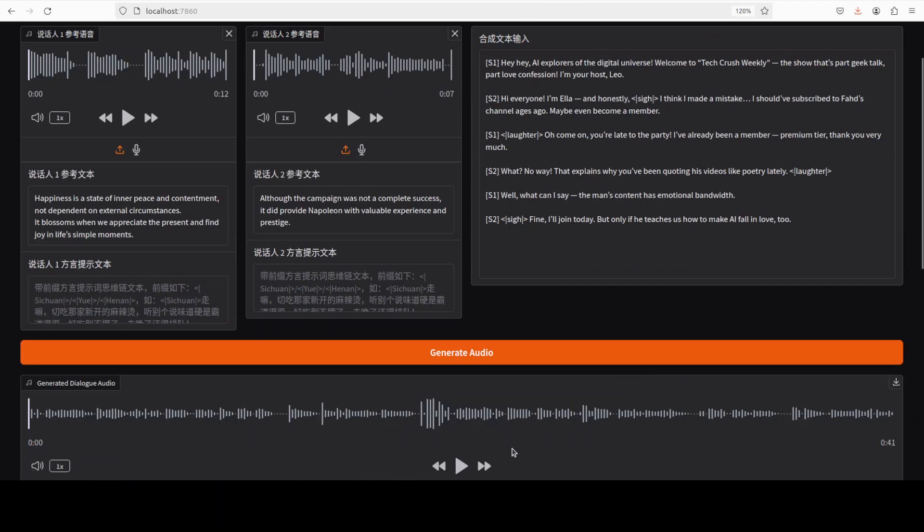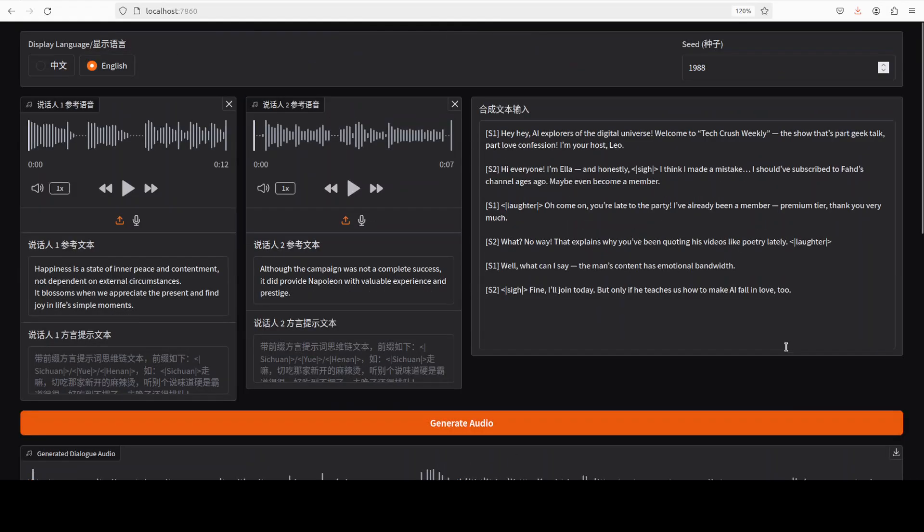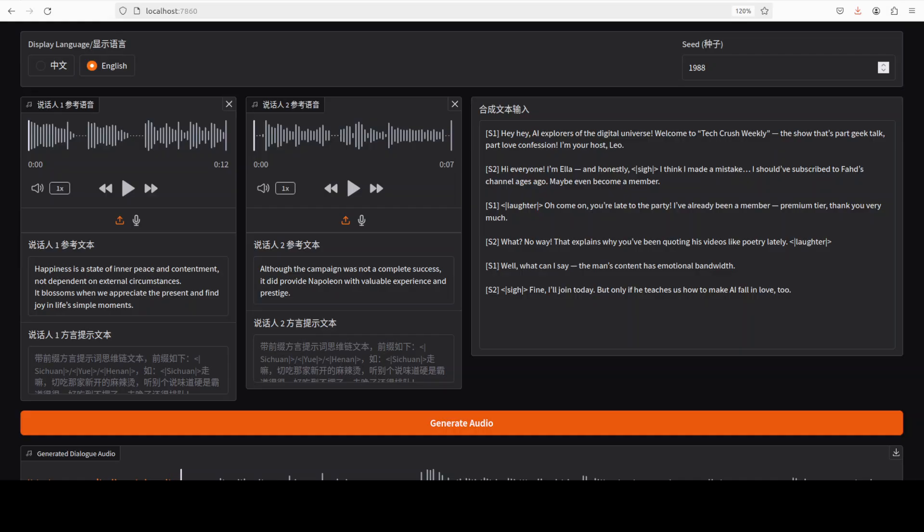It is done, let me play it: 'Hey hey AI explorers of the digital universe welcome to Tech Crush Weekly the show that's part geek talk part love confession I'm your host Leo. Hi everyone I'm Ella and honestly I think I made a mistake I should have subscribed to Fahad's channel ages ago, maybe even become a member. Oh come on you're late to the party I've already been a member premium tier thank you very much.'